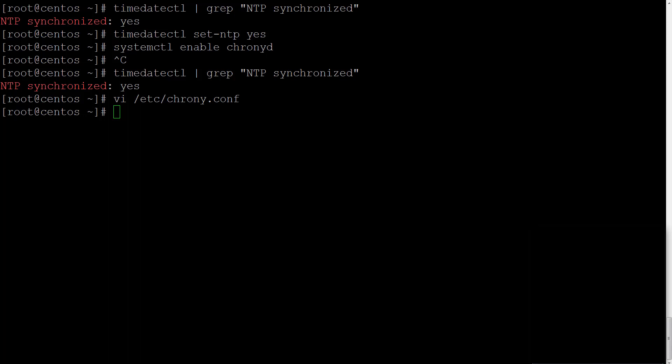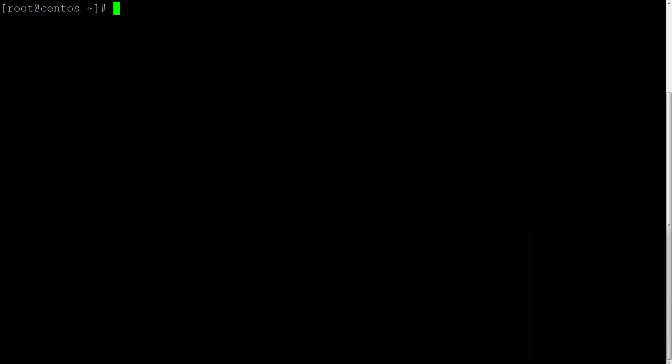If you need some more information on vim editor, you can take a look at the next section which is about how to work with vim editor.